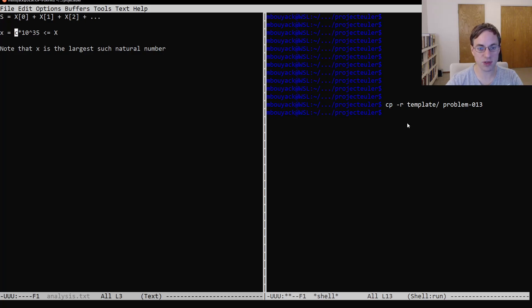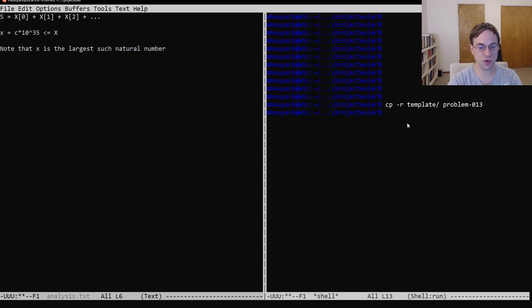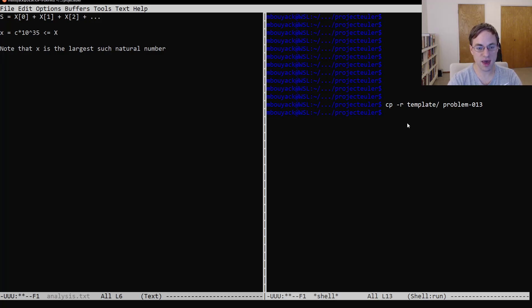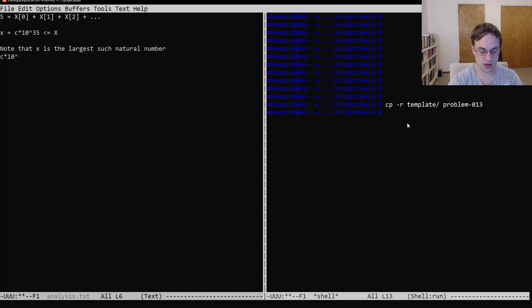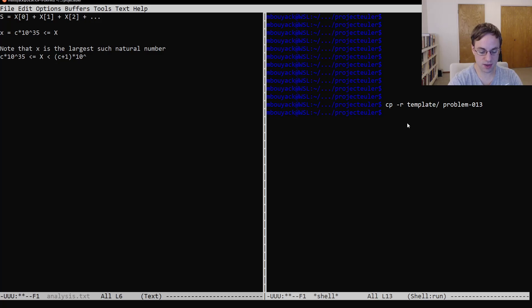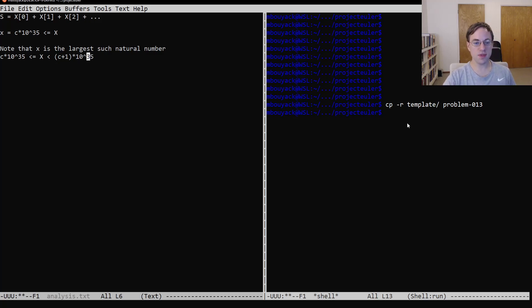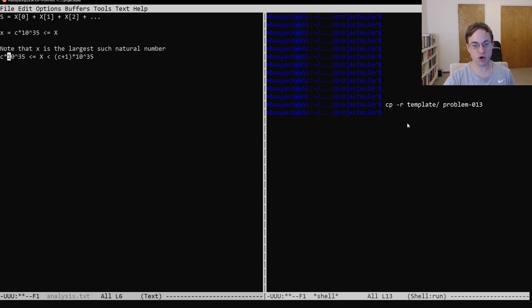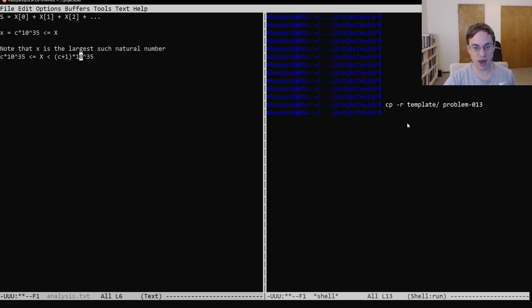Something else to consider is that we have c times 10 to the 35th is less than or equal to x, which is less than c plus 1 times 10 to the 35th. So this not only gives us an approximation for our capital X, we also have an upper bound on that value.